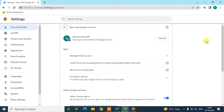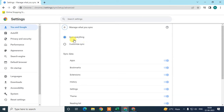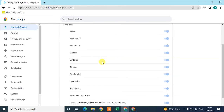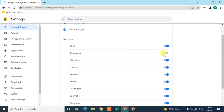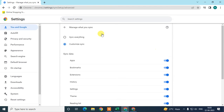You can turn sync off from here, but if you want to synchronize your bookmarks and other Chrome data, keep sync turned on. Then go to Manage what you sync. By default, it synchronizes everything — bookmarks, extensions, and other data. Make sure the bookmarks option is not accidentally turned off, otherwise bookmarks will not sync to other devices. You can use the 'Sync everything' option.